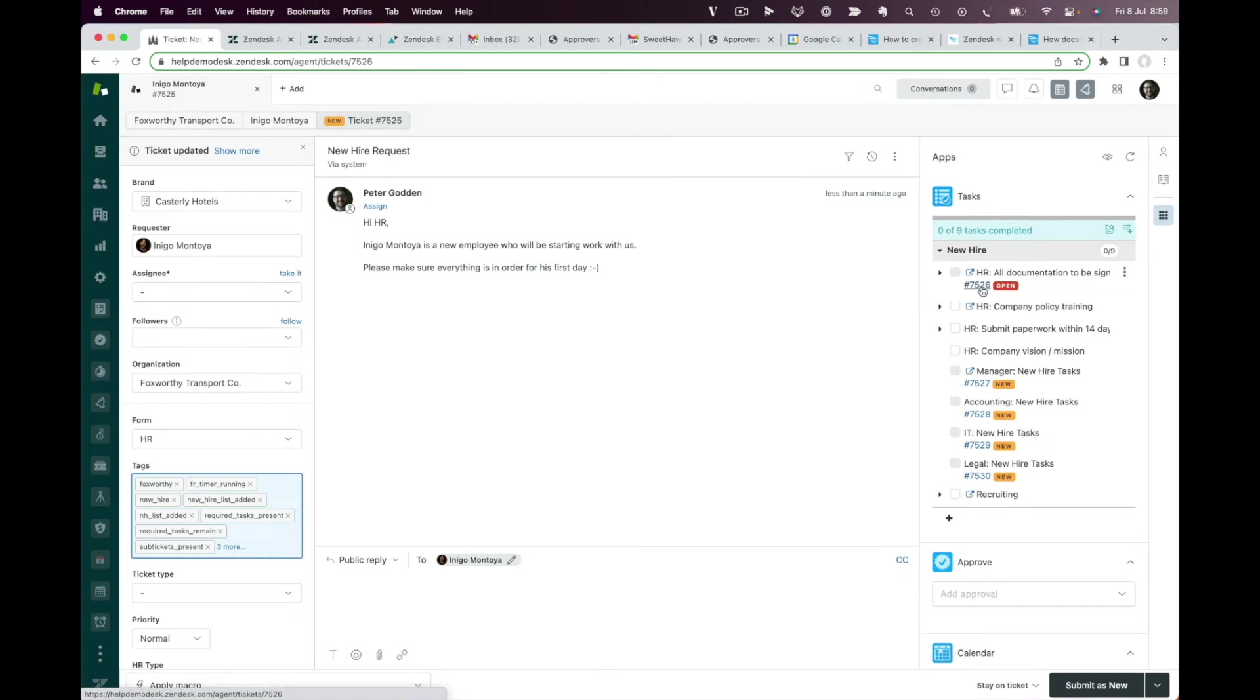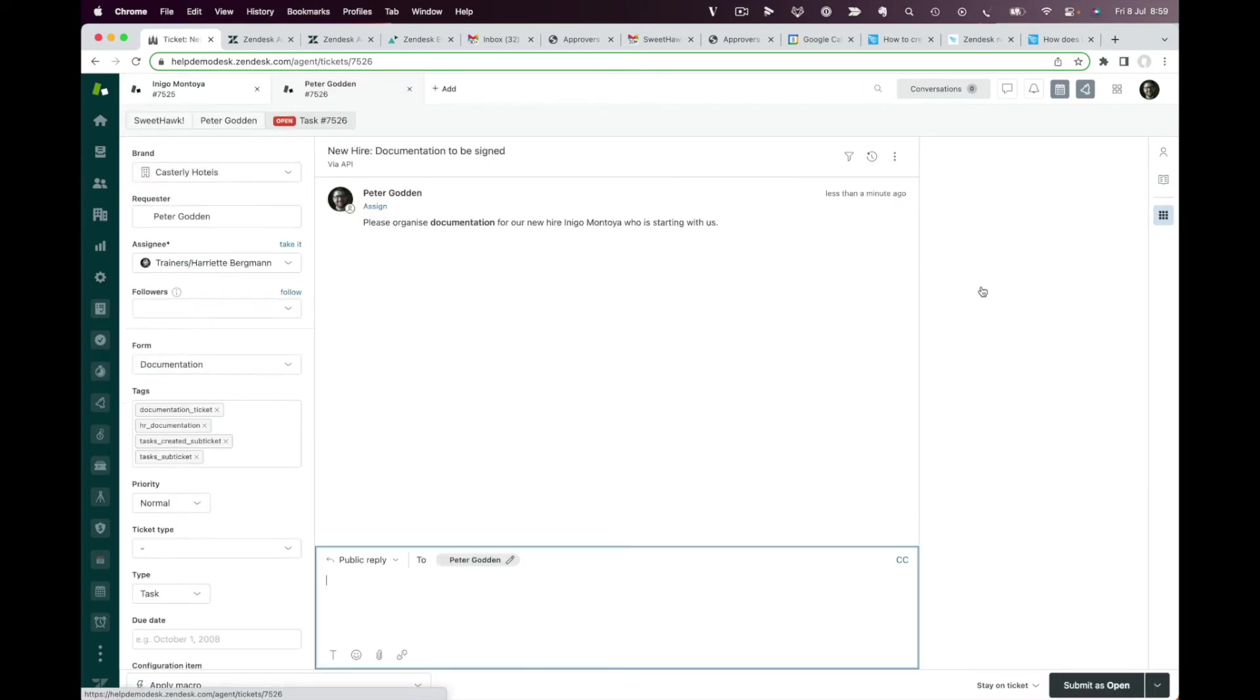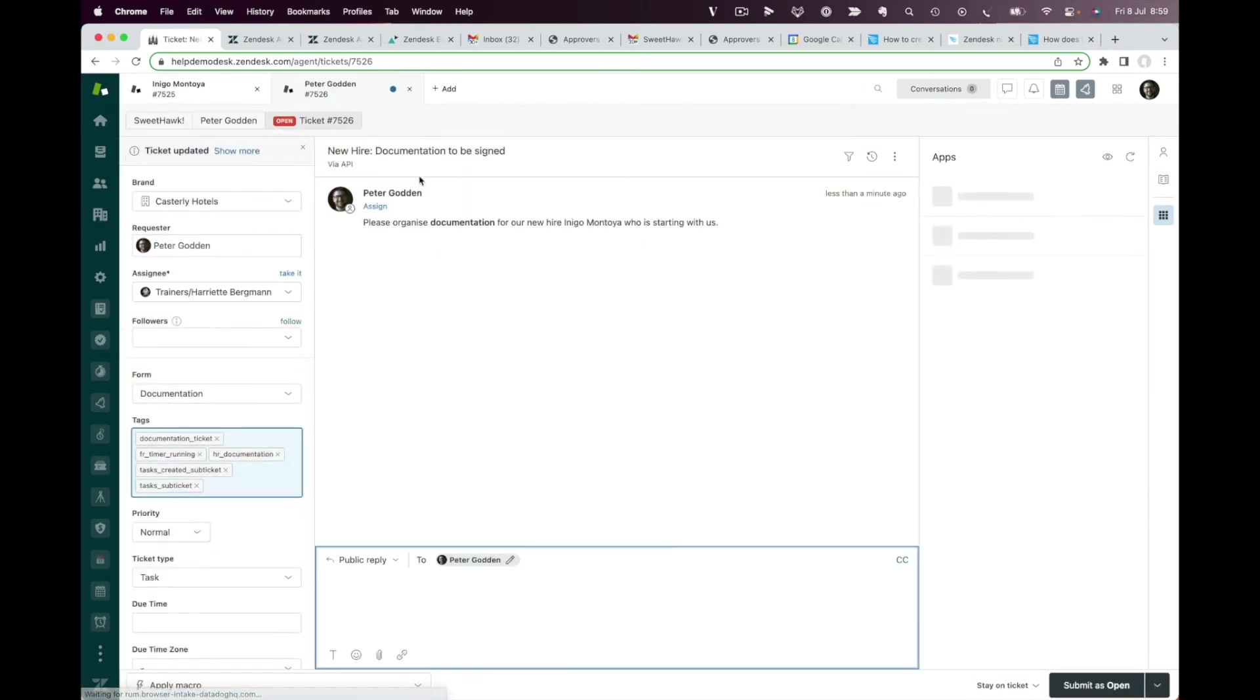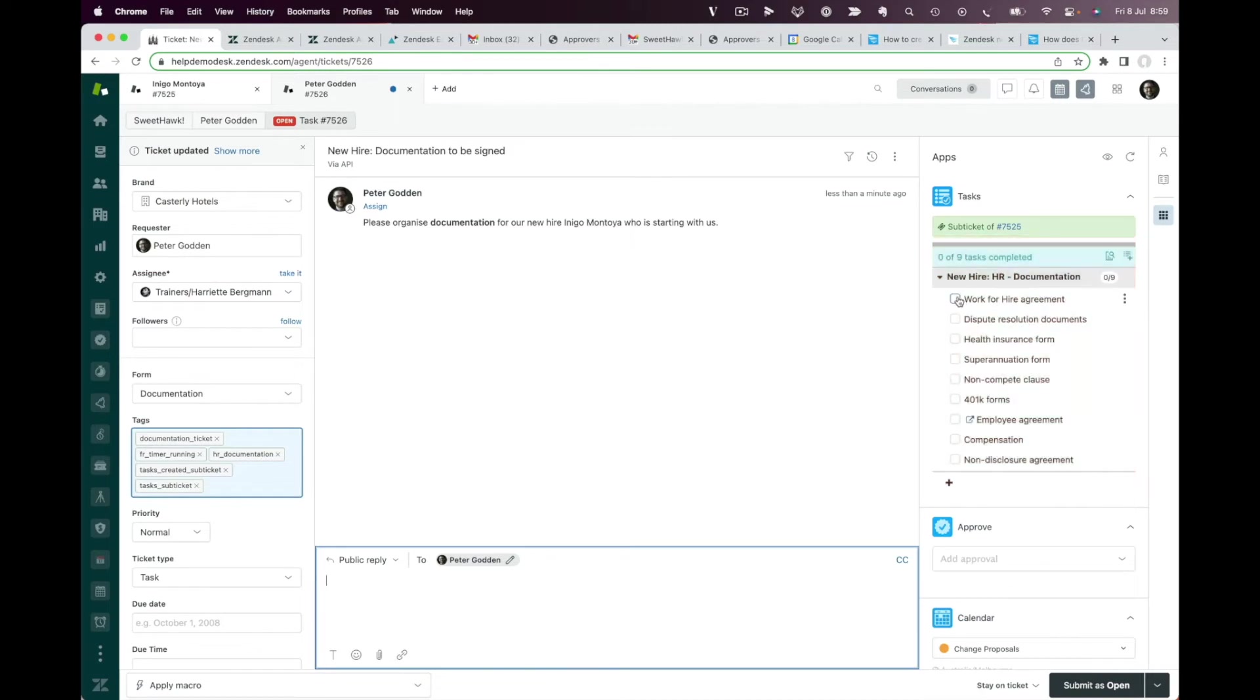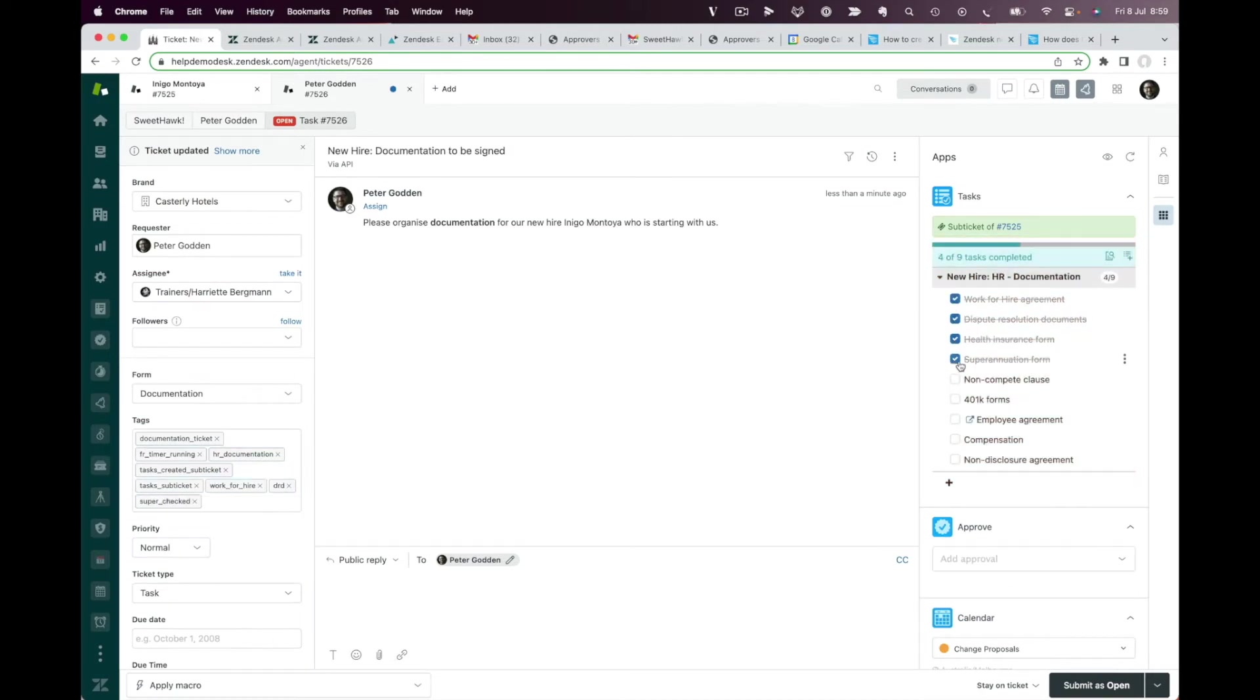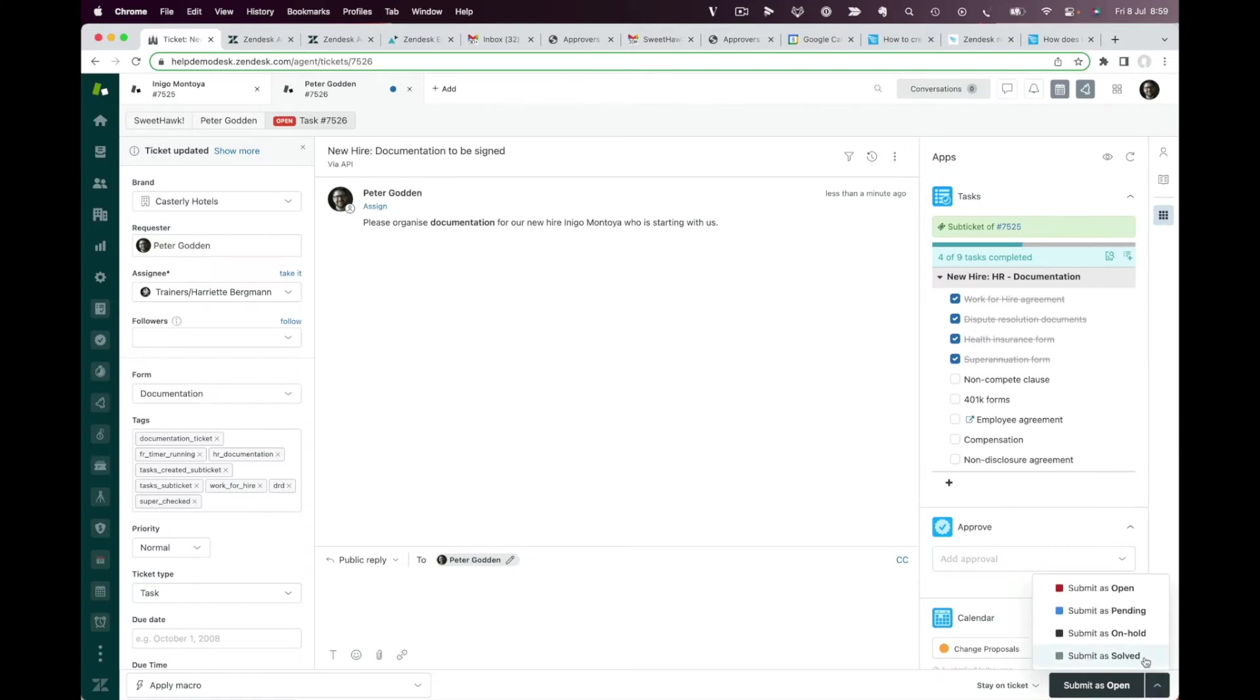Each sub-ticket can contain its own predefined settings and details, and can even have its own task lists. This ability to spin up potentially hundreds of tasks over tens of tickets with the click of a finger offers a massive time-saving benefit.